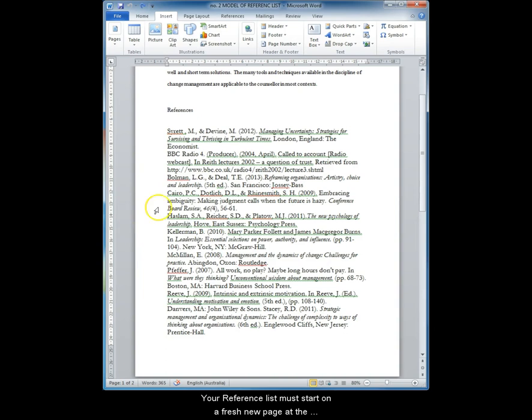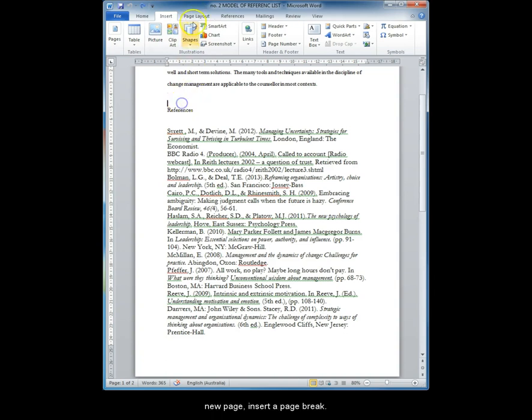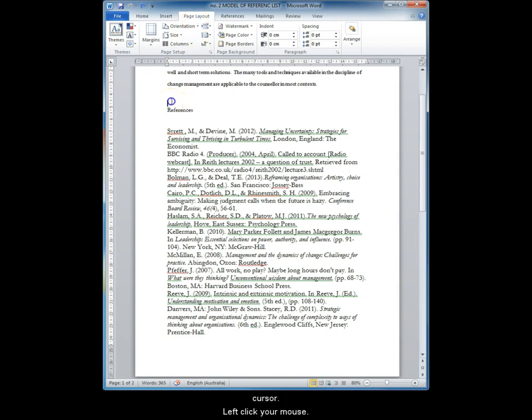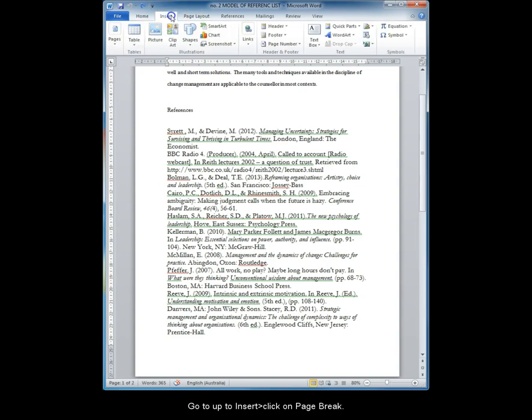Your reference list must start on a fresh new page at the end of your assignment. To ensure that you have a new page, insert a page break. To do this, go to the end of your assignment with your cursor, left click your mouse, go up to Insert and click on the page break.